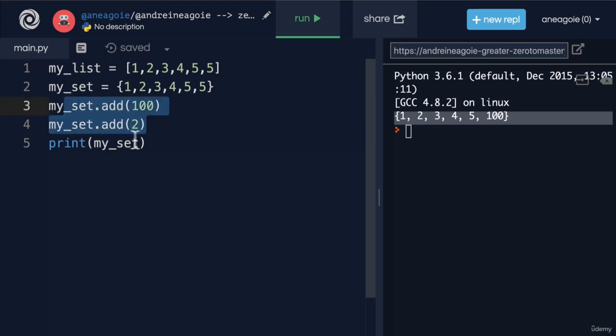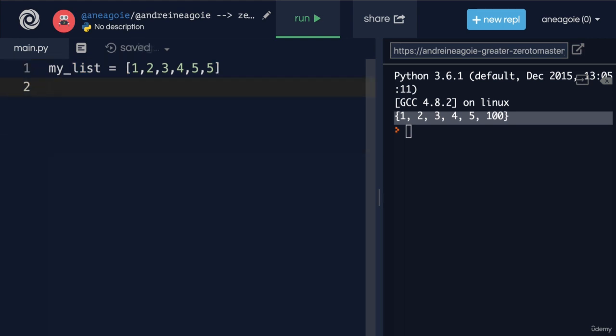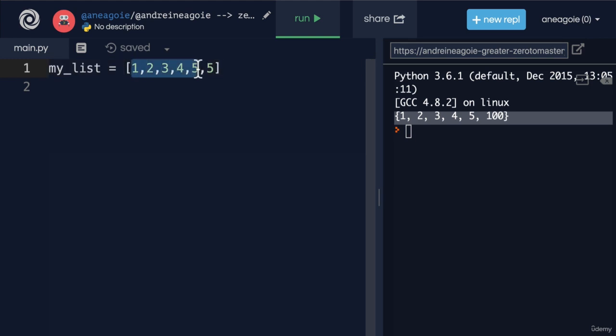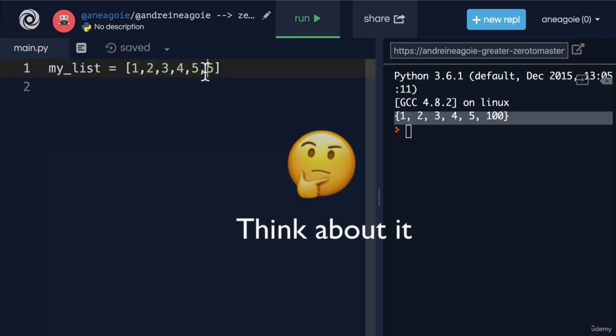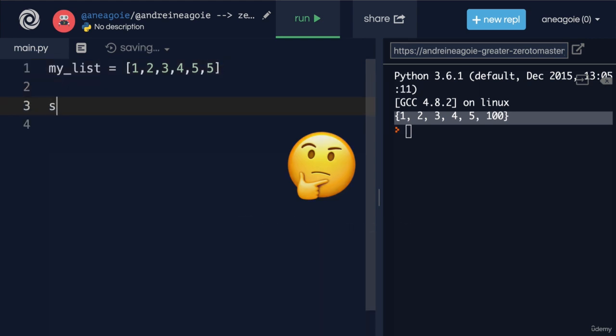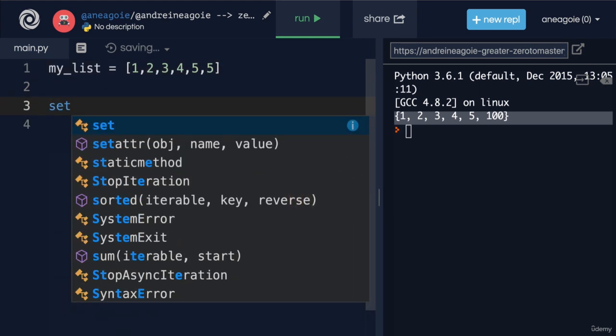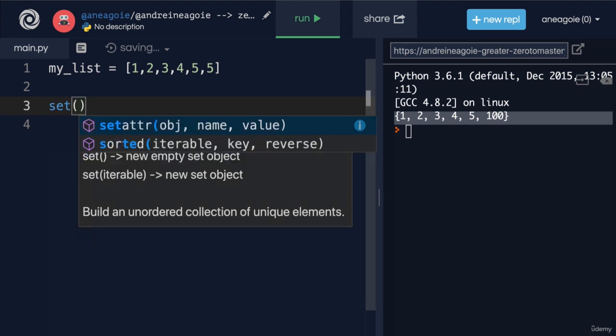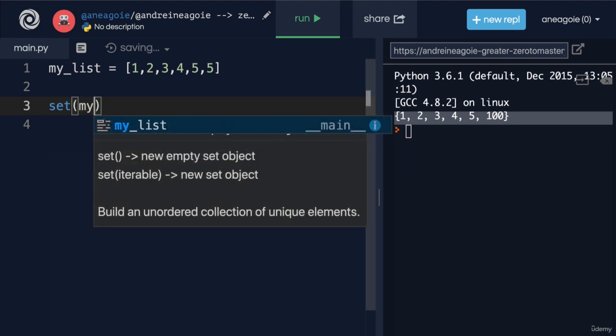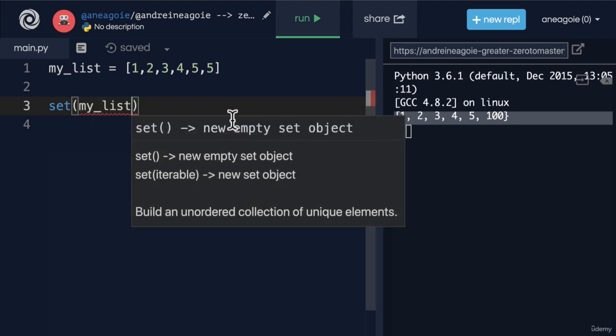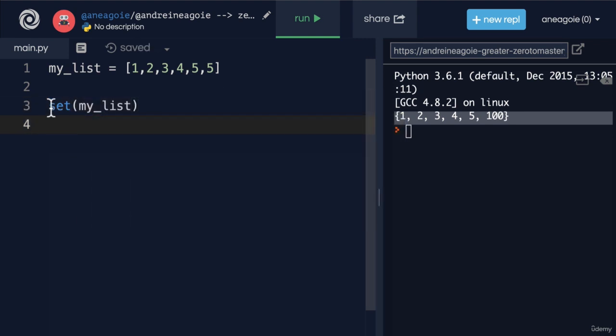And then your task is to create or return a list or a collection that has only unique items. How would you go about converting this into a set? Well, we've seen this before. We have a set function.